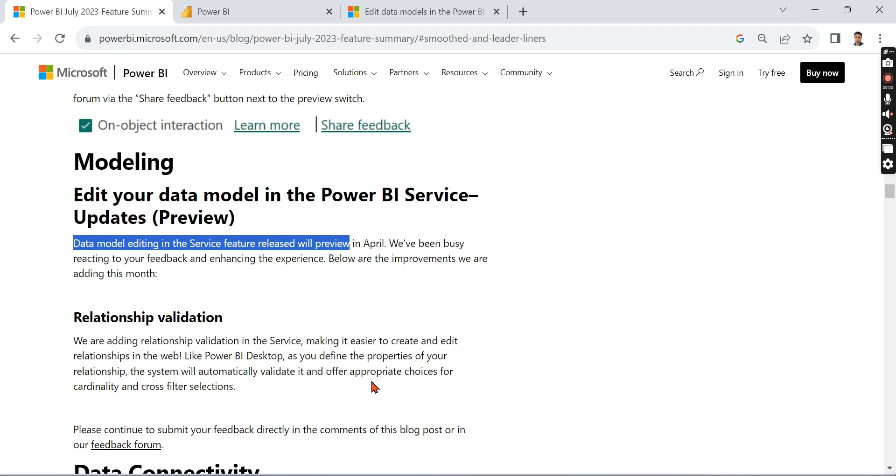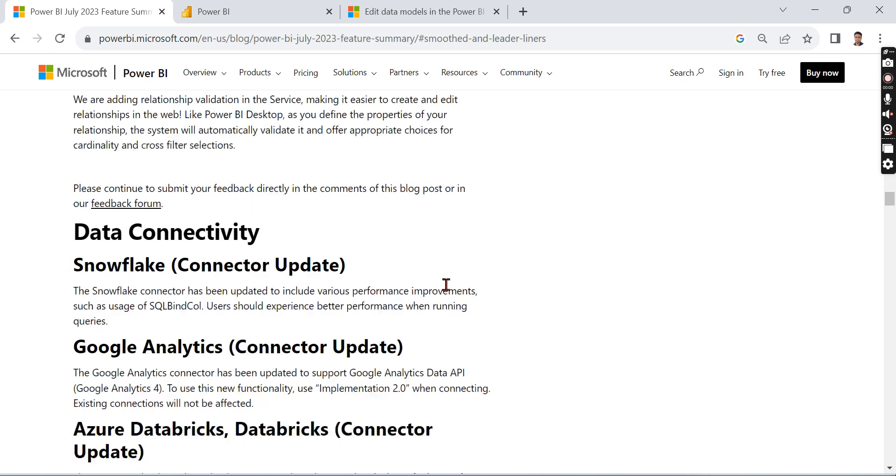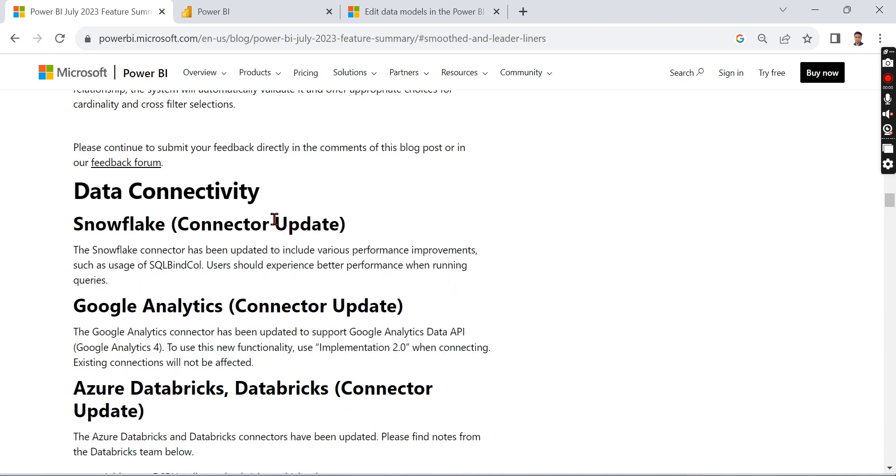So you can use this feature. I will demonstrate how you can enable it and what the advantages are in a separate video. Basically, you can edit modeling, create measures, create calculated columns, or create relationships in the service. That is the core part of it.